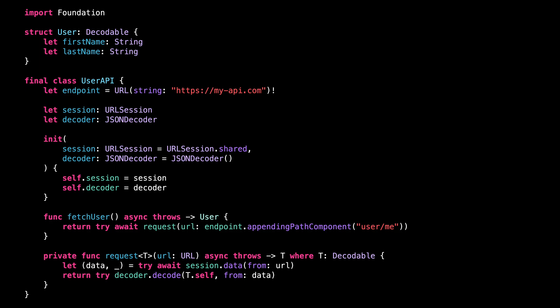However, you can notice that it's possible to inject a custom URLSession when we initialize a UserAPI. And as it turns out, thanks to URLProtocol, this possibility will be enough to implement a mocked network call.